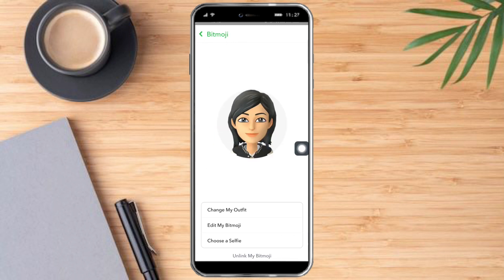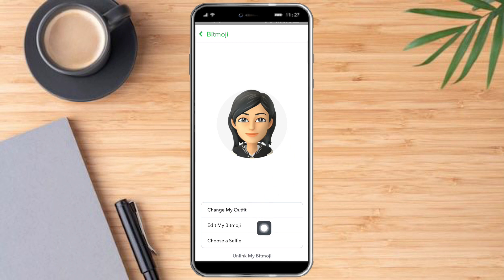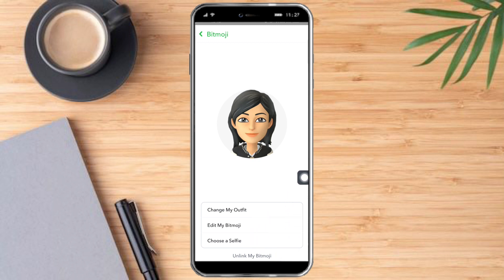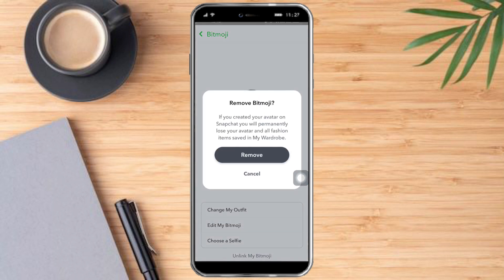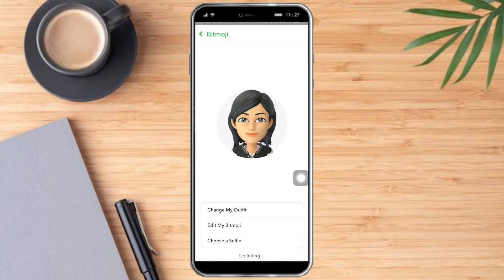There are a lot of options here: you can change your outfit, edit your Bitmoji, choose a selfie, and the last option lets you unlink your Bitmoji. To remove the Bitmoji, we just need to click that last option, then click Remove.